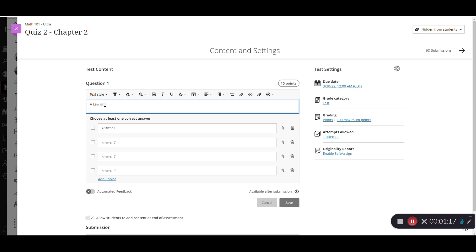If I wanted to add any additional pictures, things of that nature, even add attachments to that, I could do that using any of the functions up here. But for now, we're just going to leave the test question and then add in our answer choices.